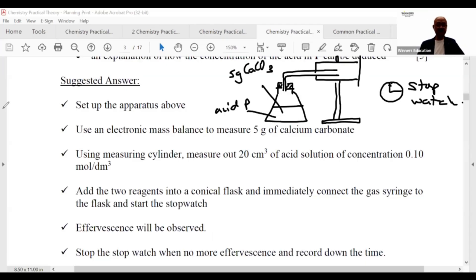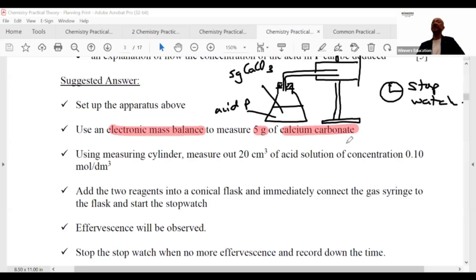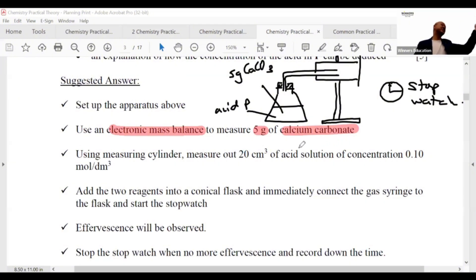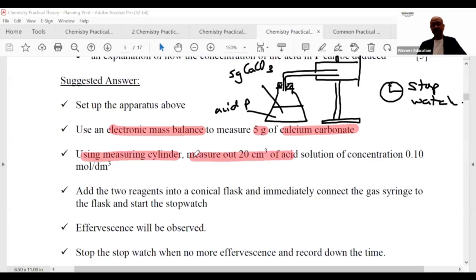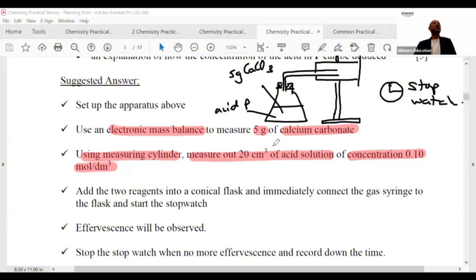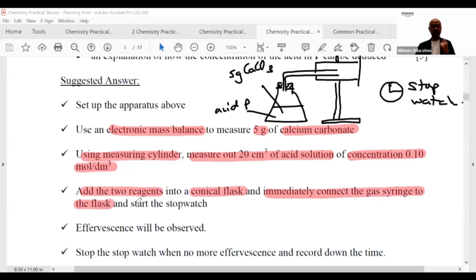Set up the apparatus as shown. Use an electronic mass balance to measure 5 grams of calcium carbonate — it must be precise. Using a measuring cylinder, measure out 20 cm³ of the acid solution of a certain concentration — about 20 to 50 cm³ is a good volume, not too much and not too little. Add the two reagents in the conical flask, immediately connect the gas syringe to the flask, and start the stopwatch.